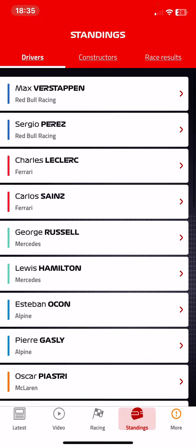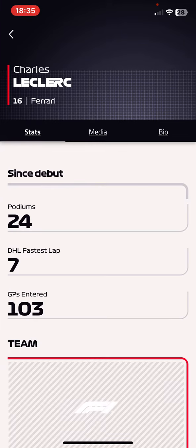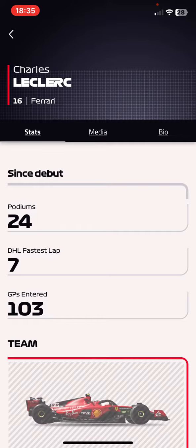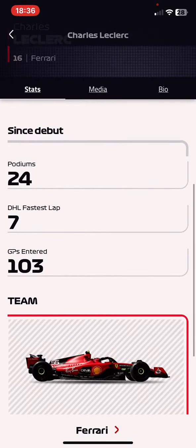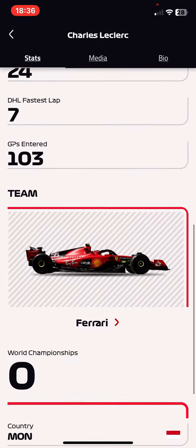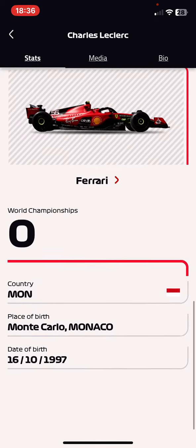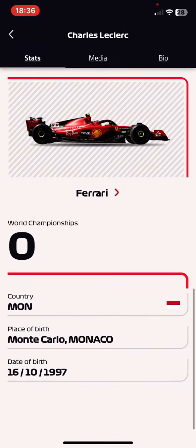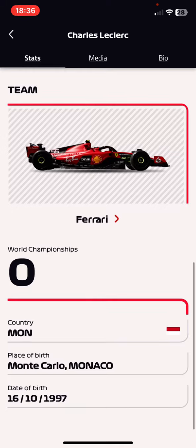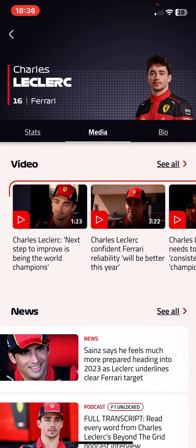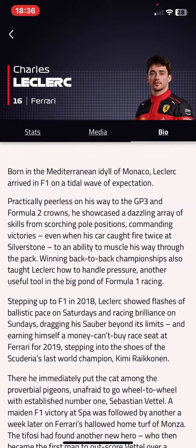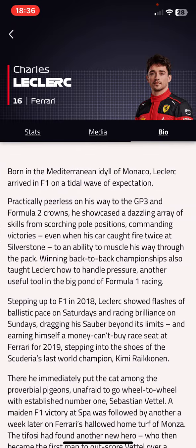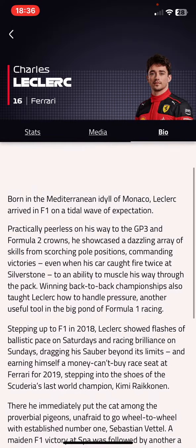If you're interested in any of them, just click on their name and you will see Leclerc's stats and his car, and then some information on him, and you can find videos and news about him, as well as a biography here.